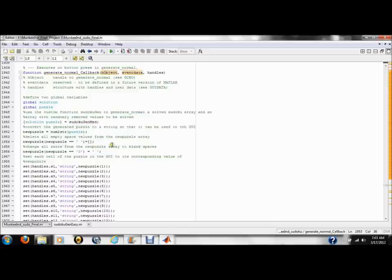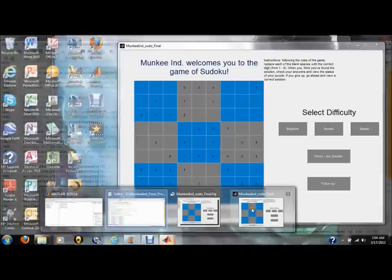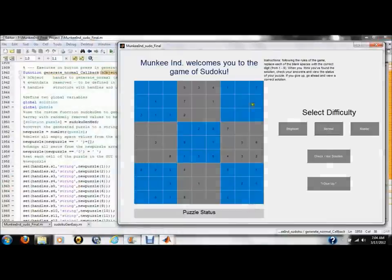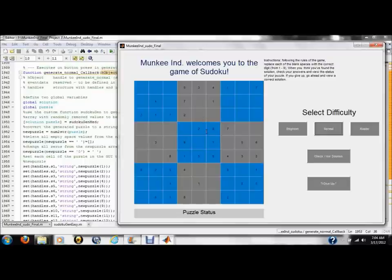Because of how Sudoku Gen works as a function, there are infinitely many arrays that can be produced. So, one of the generate functions produces infinitely many possible puzzles. So, the game will essentially never run out of puzzles for the user to solve.